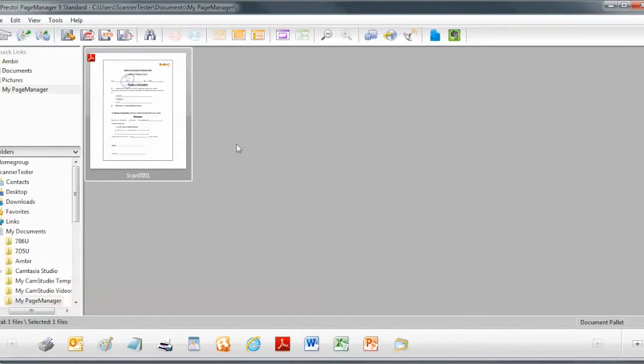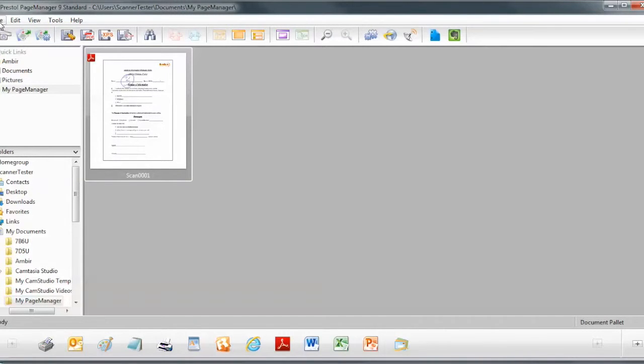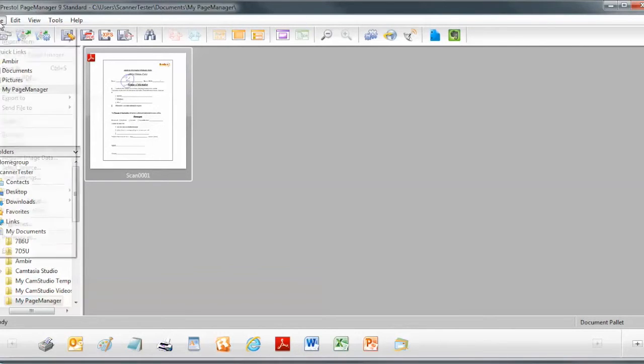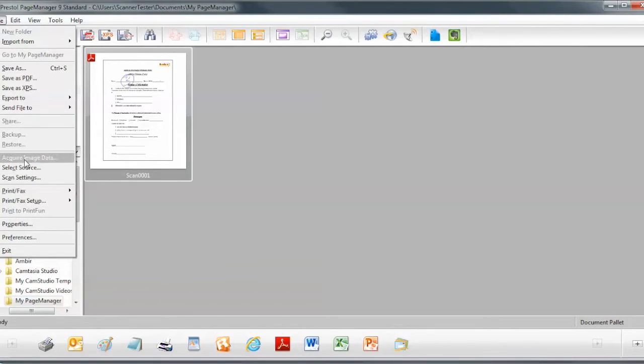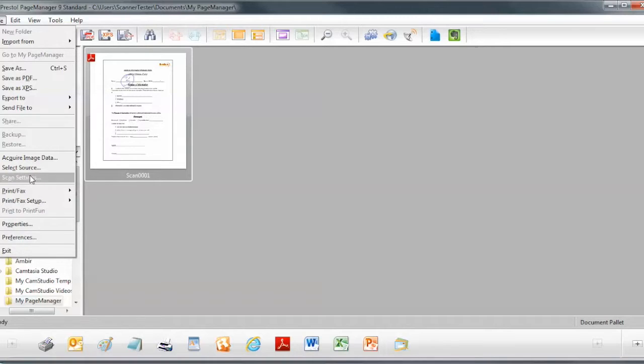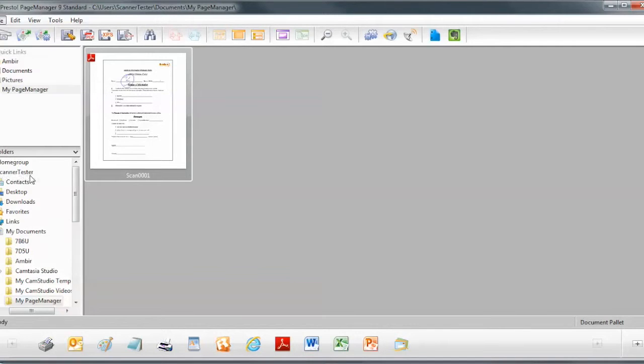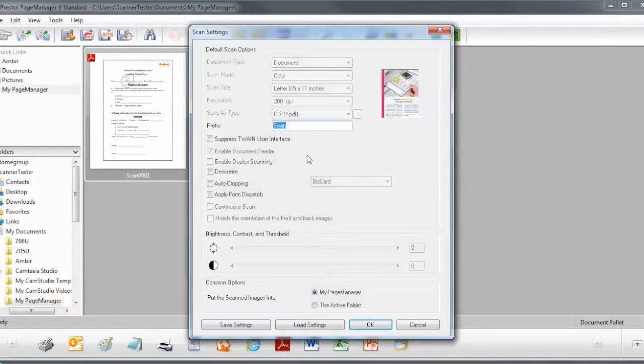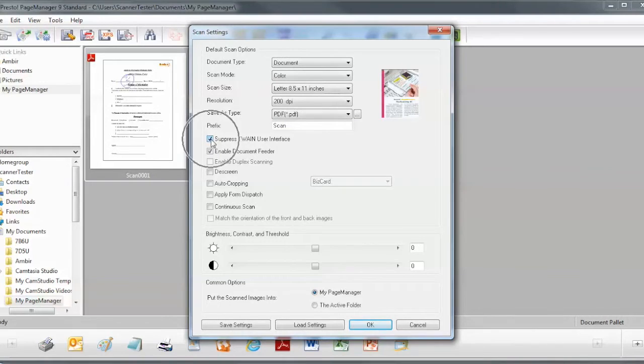Now another way you can use the Twain user interface is without the GUI displaying. So let's set that up by clicking on File, Scan Settings, and now we're going to click on Suppress Twain User Interface.